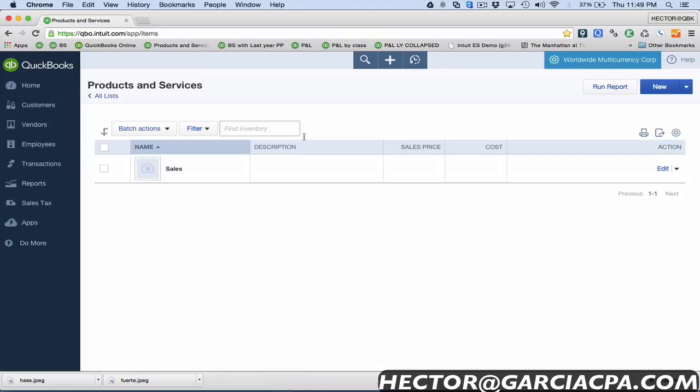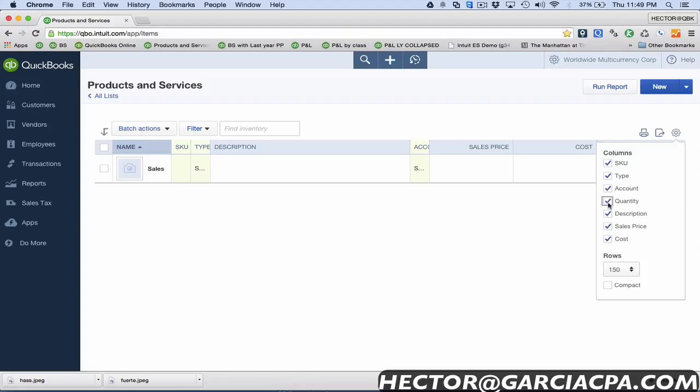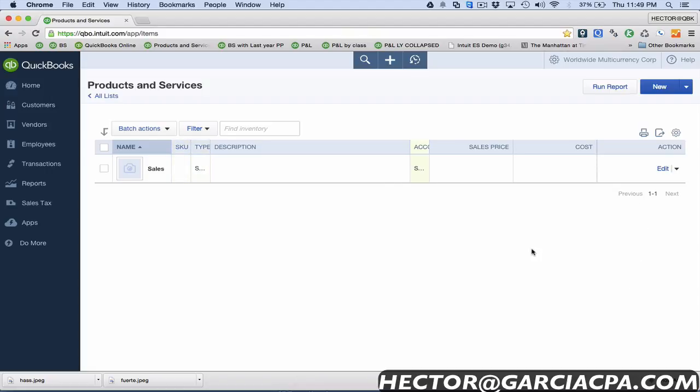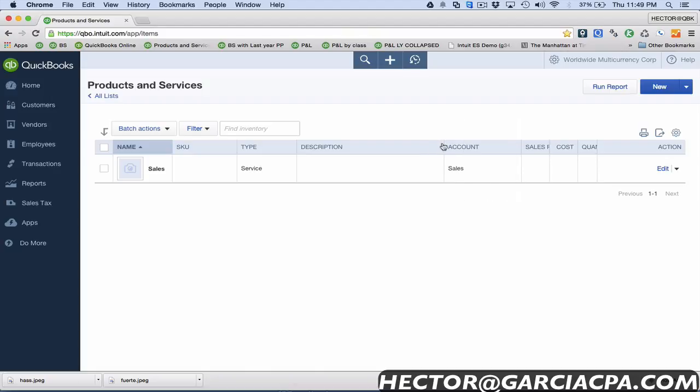Here on the products and service list you didn't have a lot of columns here before, so what they did is they added here on the settings button, the little gear, the ability to check all these here and then basically allows you to just see more fields of the items in this screen. I really like that and it makes it easier to search and go through all your items.